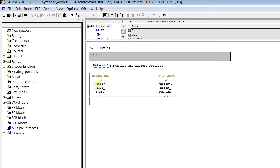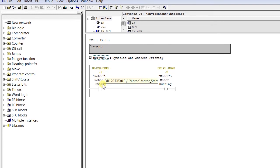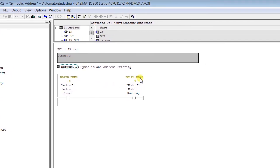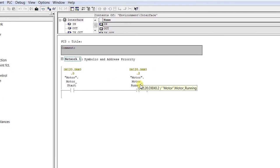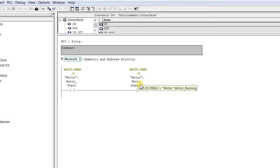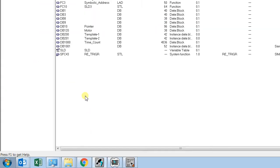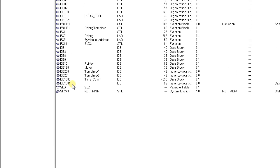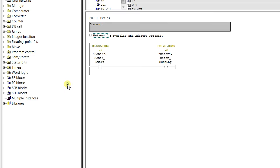In the program, you can see DB120.DBX0.0 is 'Motor Start' and DB120.DBX0.2 is 'Motor Running.' We currently have absolute address chosen as the priority.